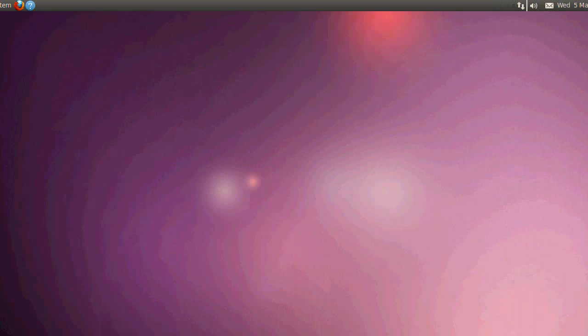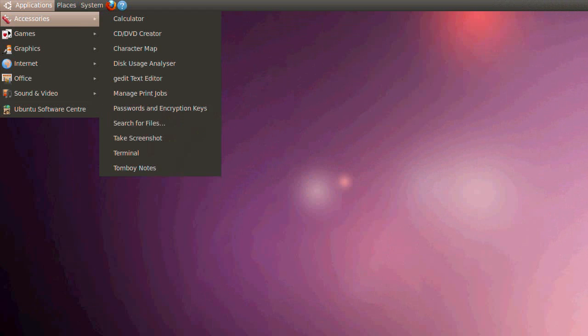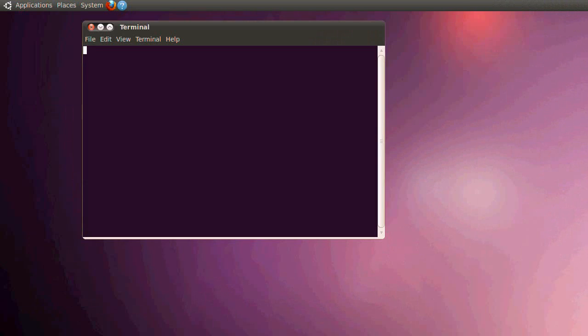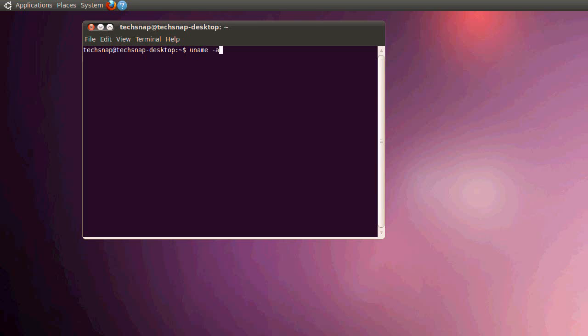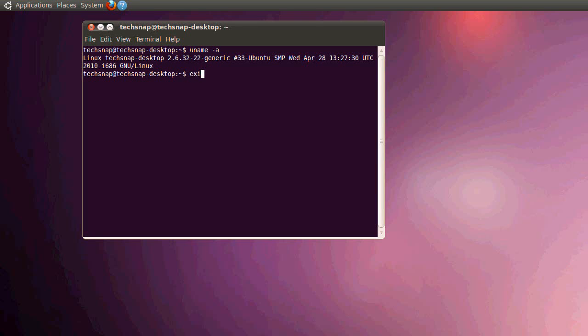So the system's up to date now. So let's have a look. We'll run uname with the A switch. And there you go. It's up to date.